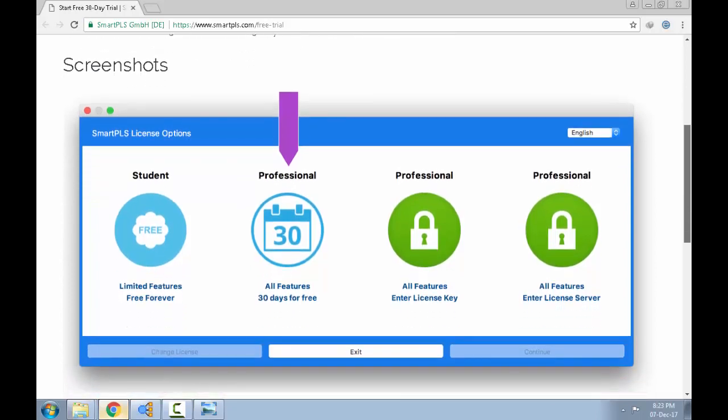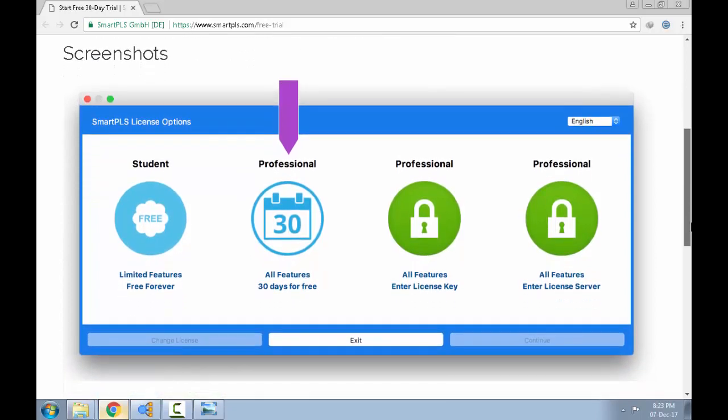Fortunately, the student version is free. However, once your data crosses 100 units, you will be required to get the professional version because the software will not allow you to make use of the software if your data exceeds 100 units.